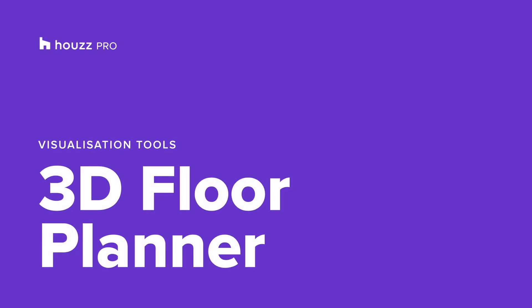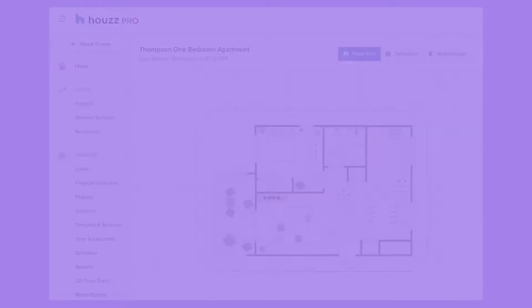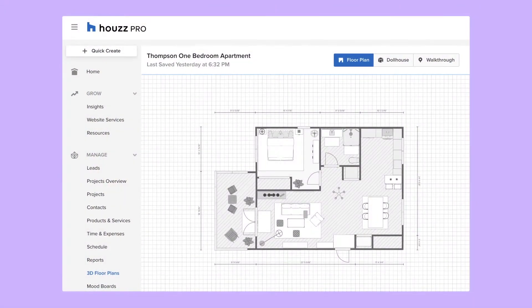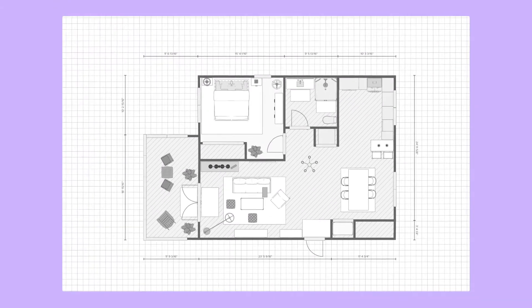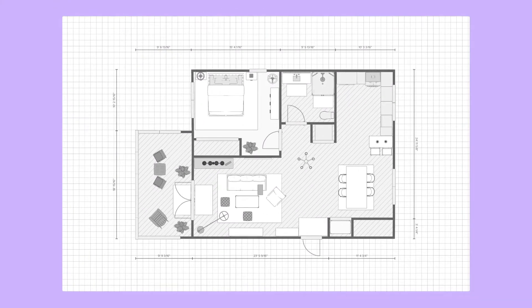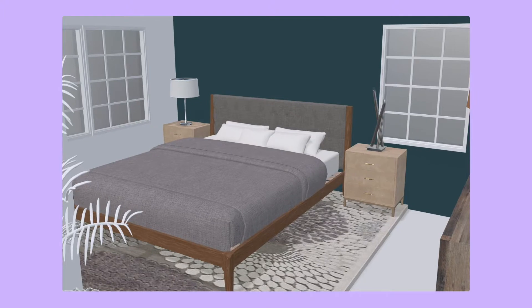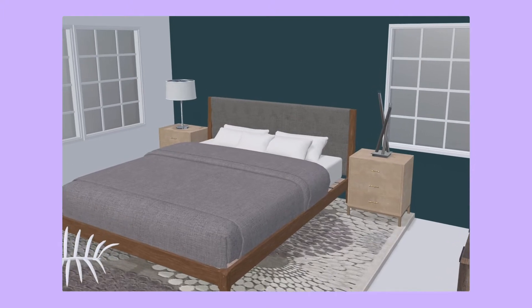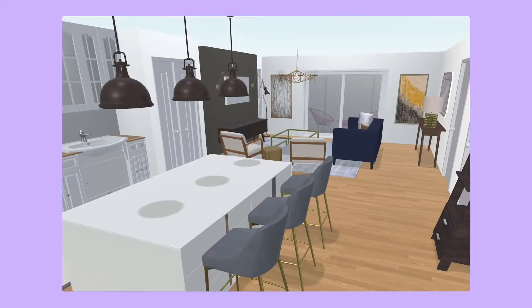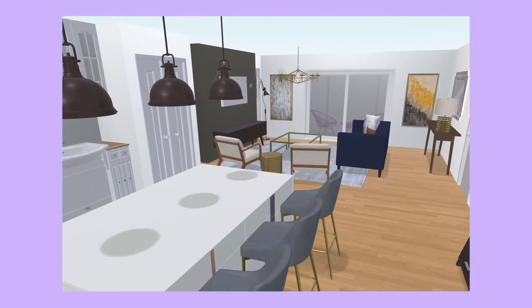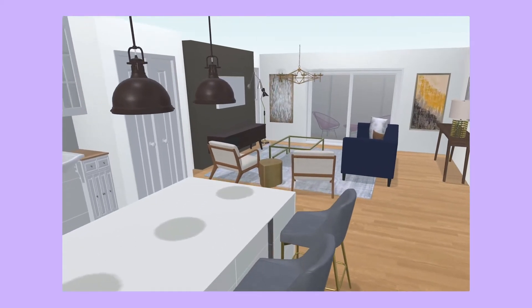House Pro offers an easy-to-use floor planning tool that helps clients visualize and get excited about your plans for their project. Create true-to-scale 2D and 3D floor plans for your client's home or property.